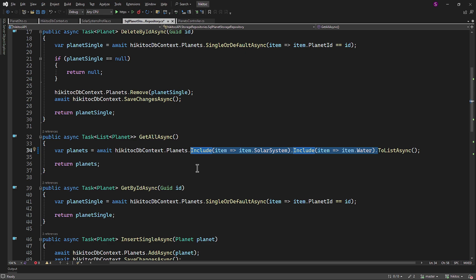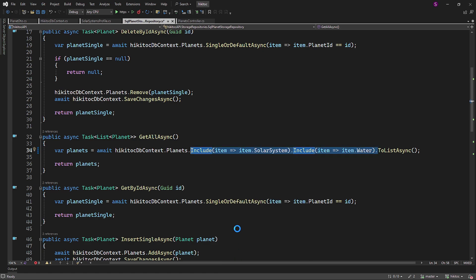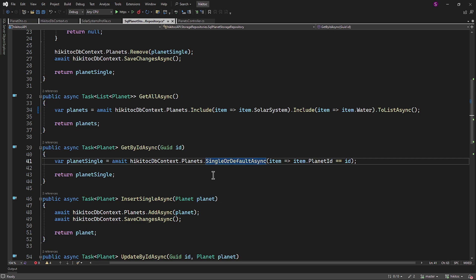For the GET BY ID Async action method, we need to implement the same approach. We can copy this entire section of include methods with lambda expressions and paste it into the GET BY ID Async method. This part has been completed.